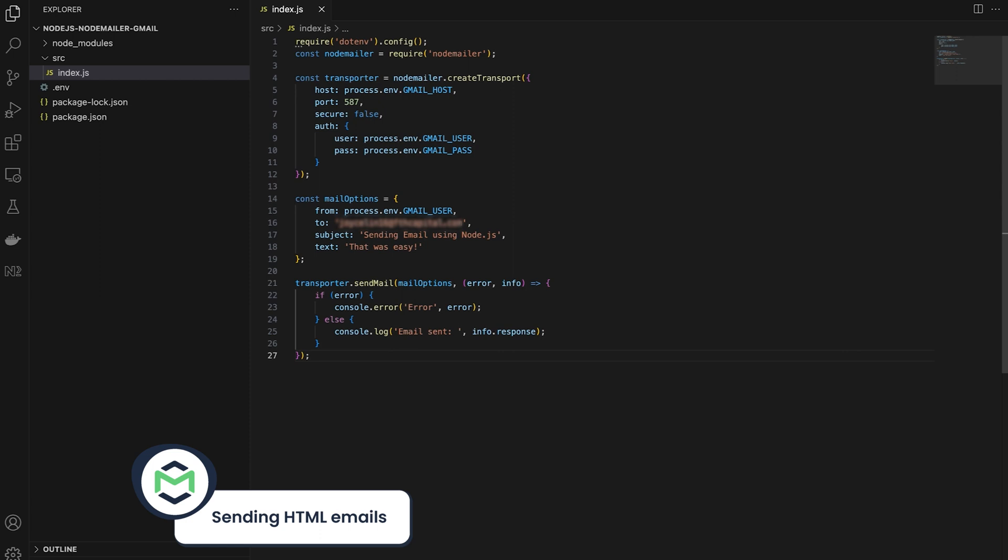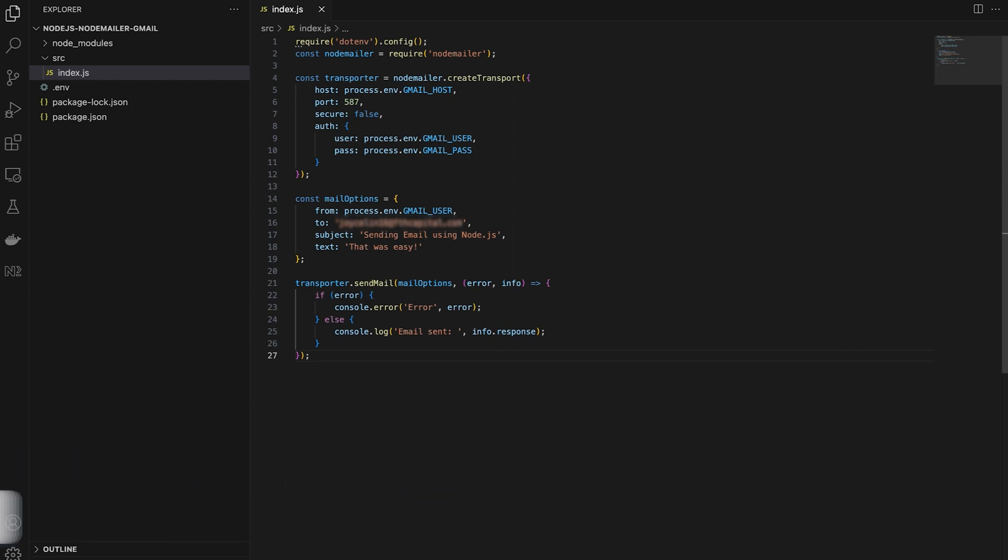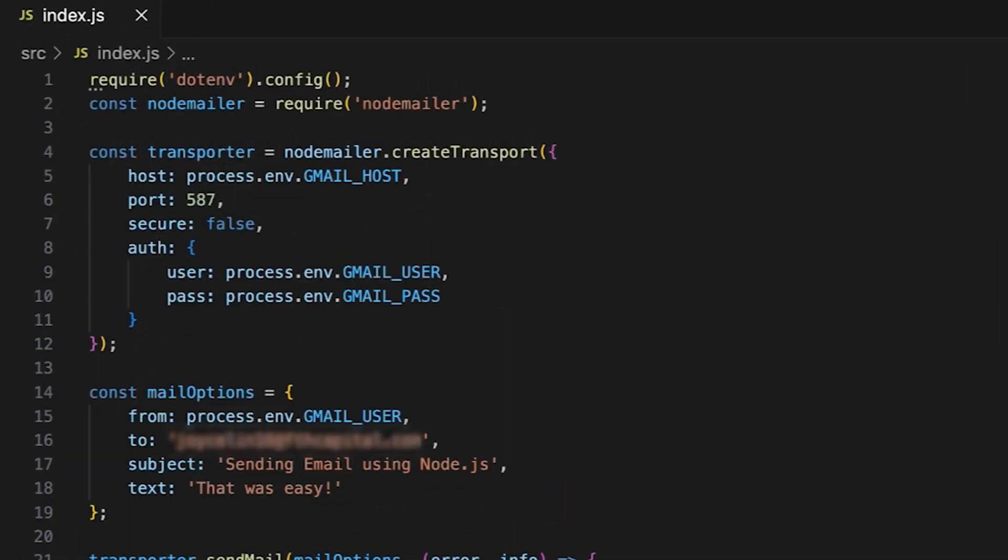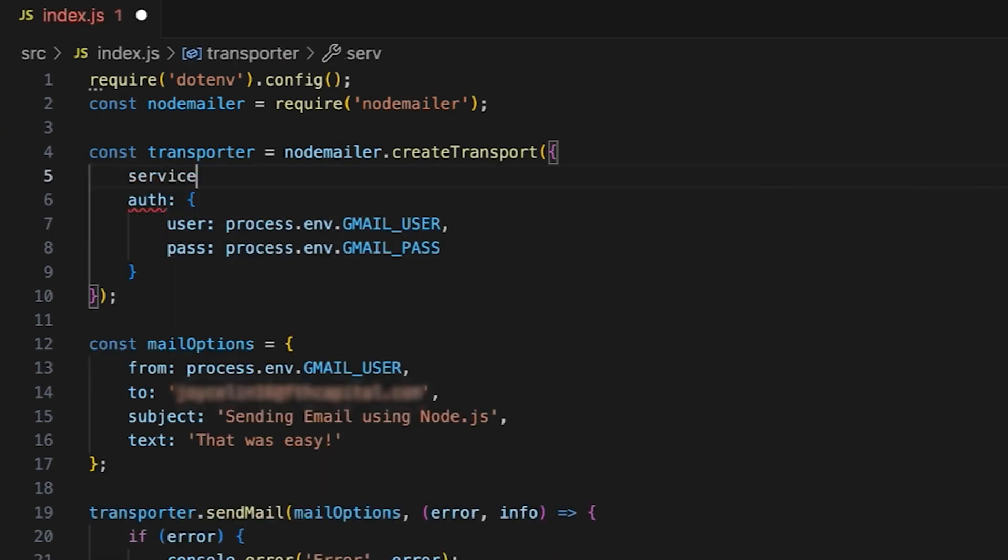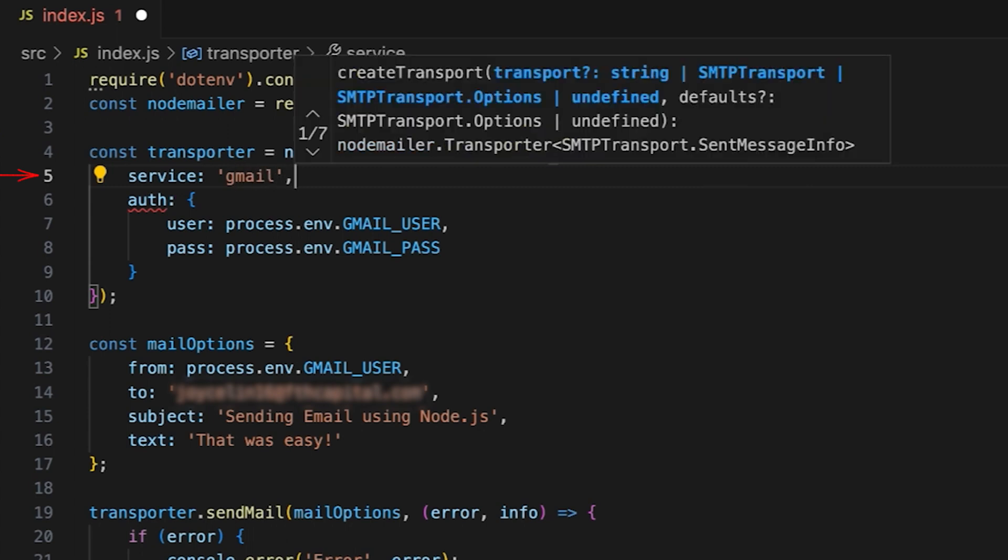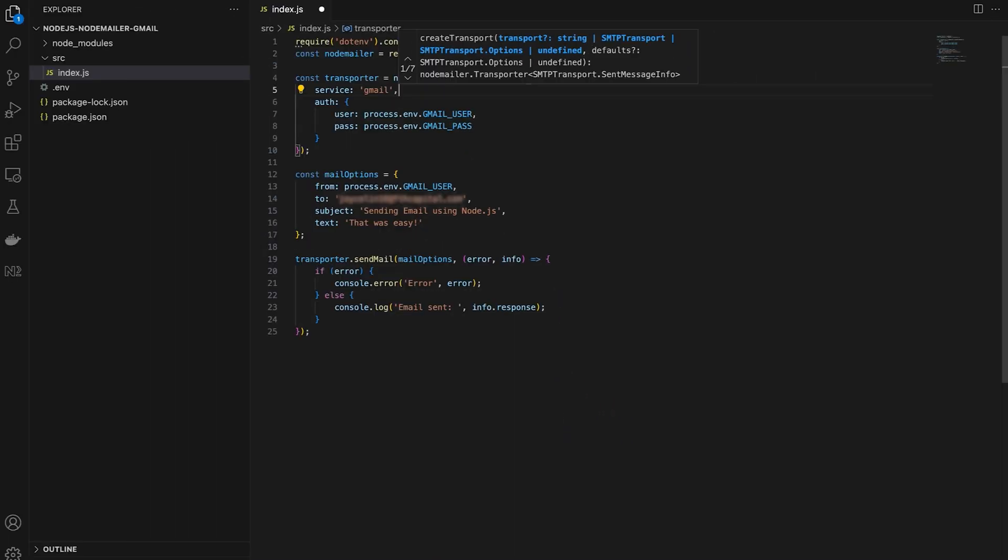Remember the not-so-traditional method that I promised? Well, instead of specifying the Gmail host, port, and secure separately, you can simply add service Gmail. This is a shorthand option, as Gmail is a known host in NodeMailer.